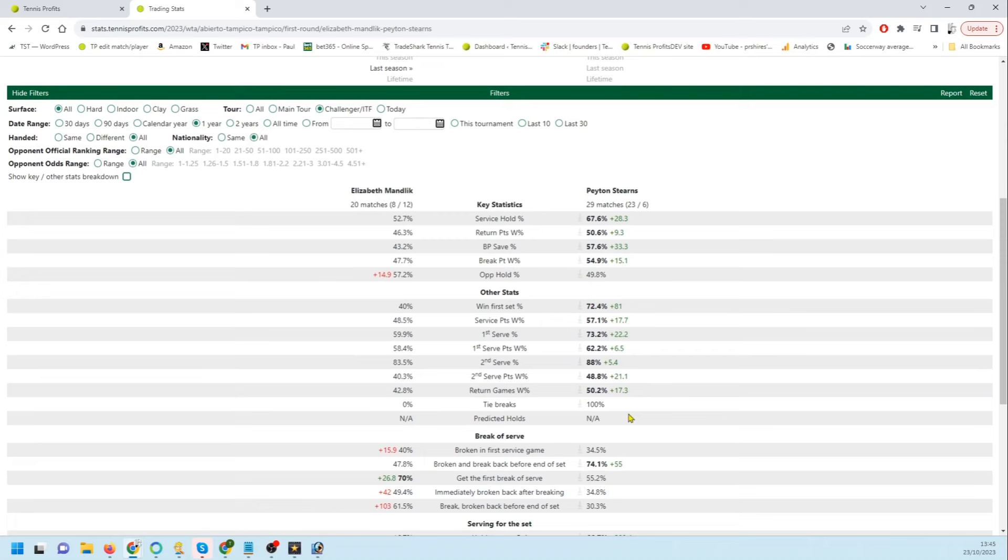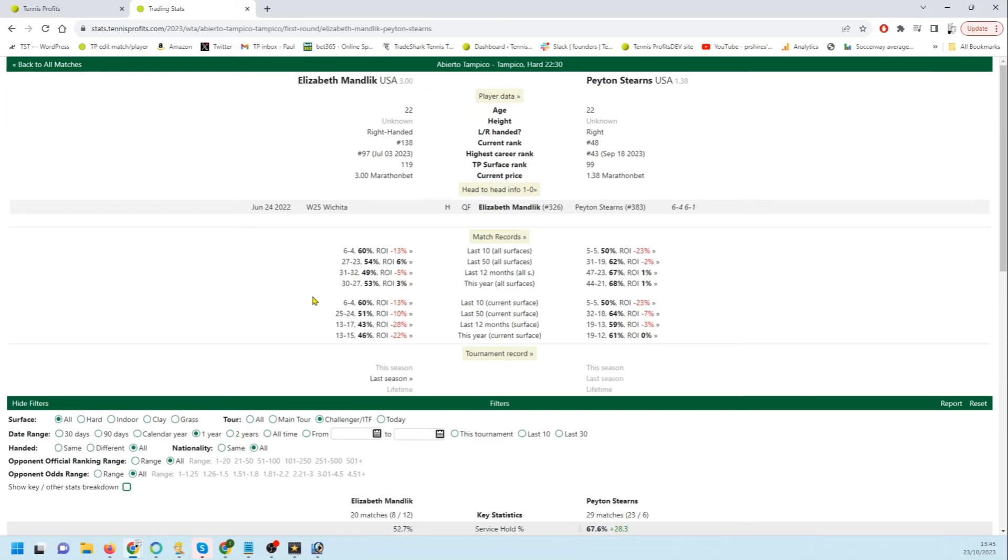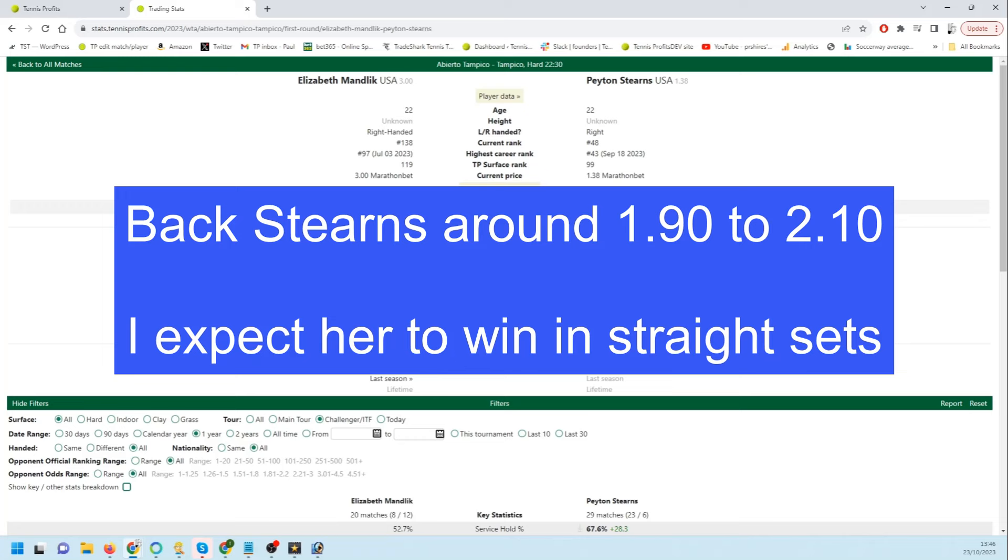So I would say pretty clear that Stearns in terms of the stats and her performances this year is well out in front. From a trading point of view she starts at 1.41. I'm looking to back Stearns around 1.9 to 2.1, and I'm expecting her to take it in straight sets.